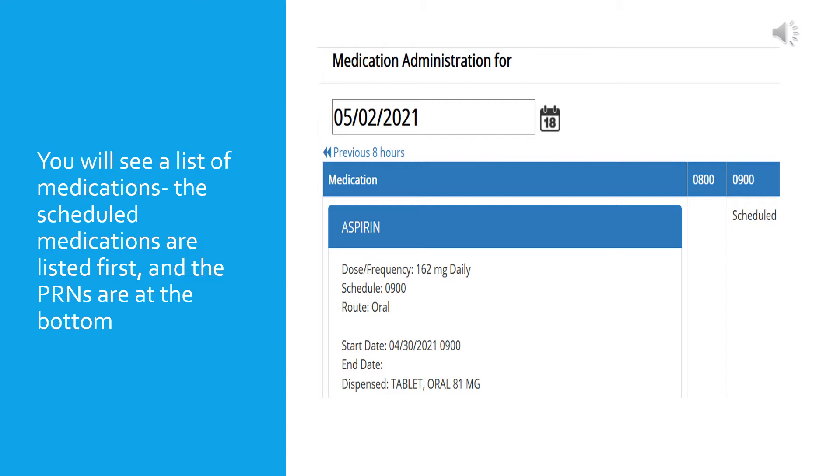Next, you will see a list of medications ordered. The scheduled medications are listed first, and the times that they are scheduled are highlighted in the boxes to the right with the word scheduled. The PRN medications are listed at the bottom with no time for administration listed because they are given as needed. To chart the medication administration, you can either click on the word scheduled or click on the rectangle next to the corresponding medication and under the time slot in which you wish to give the medication.